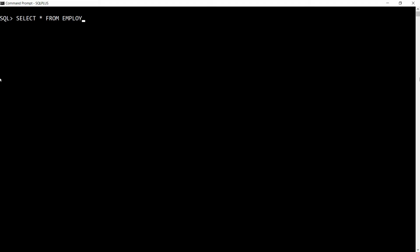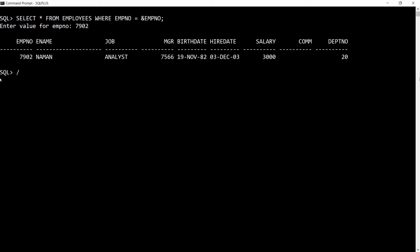I'm writing the query: SELECT * FROM employees WHERE employee_number = &employee_number. It will ask me to enter the value for employee number. If I know the number, for example 7902, it will return the data. But what if I don't know the number — for example, if I write 1111 — and I want to get all the data? Is it possible?